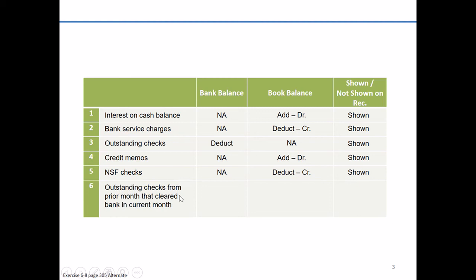The last item I'm going to work through is going to be a little bit more complicated. Number six starts out like number three in that it mentions outstanding checks. So you think, oh, let's jump into this. This is going to be a deduction for the bank side. But there's another stipulation. Outstanding checks from the prior month. So when we did the prior month bank reconciliation, there were some checks that hadn't yet cleared the bank.